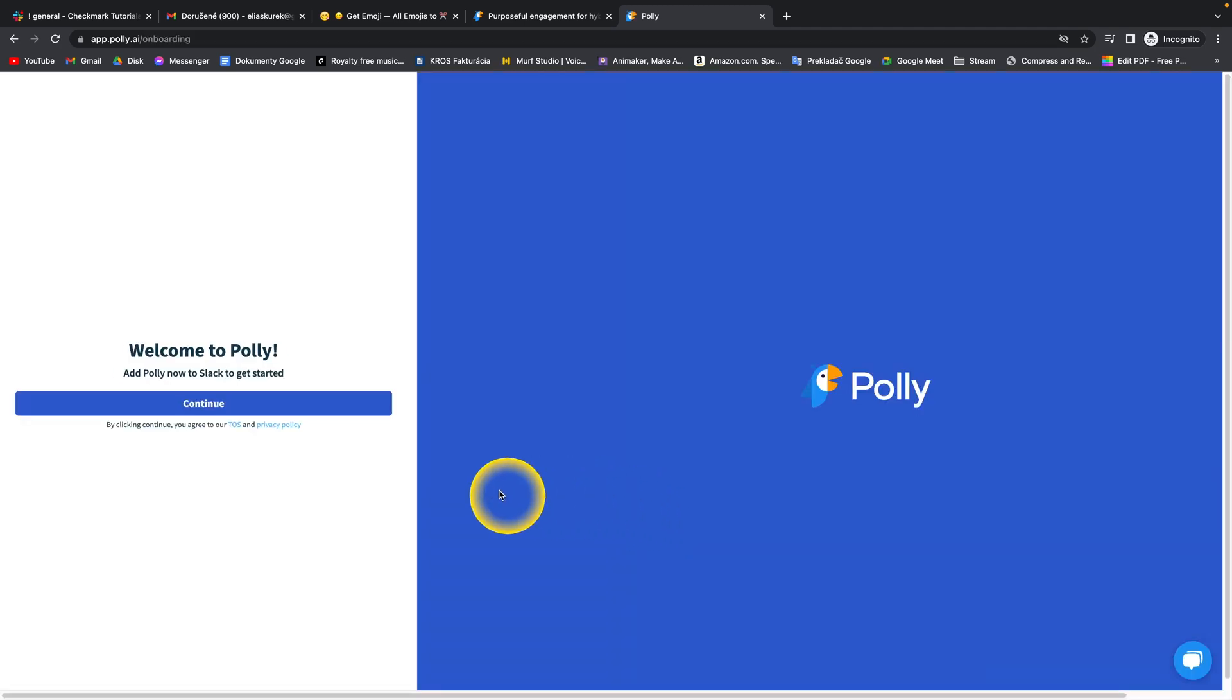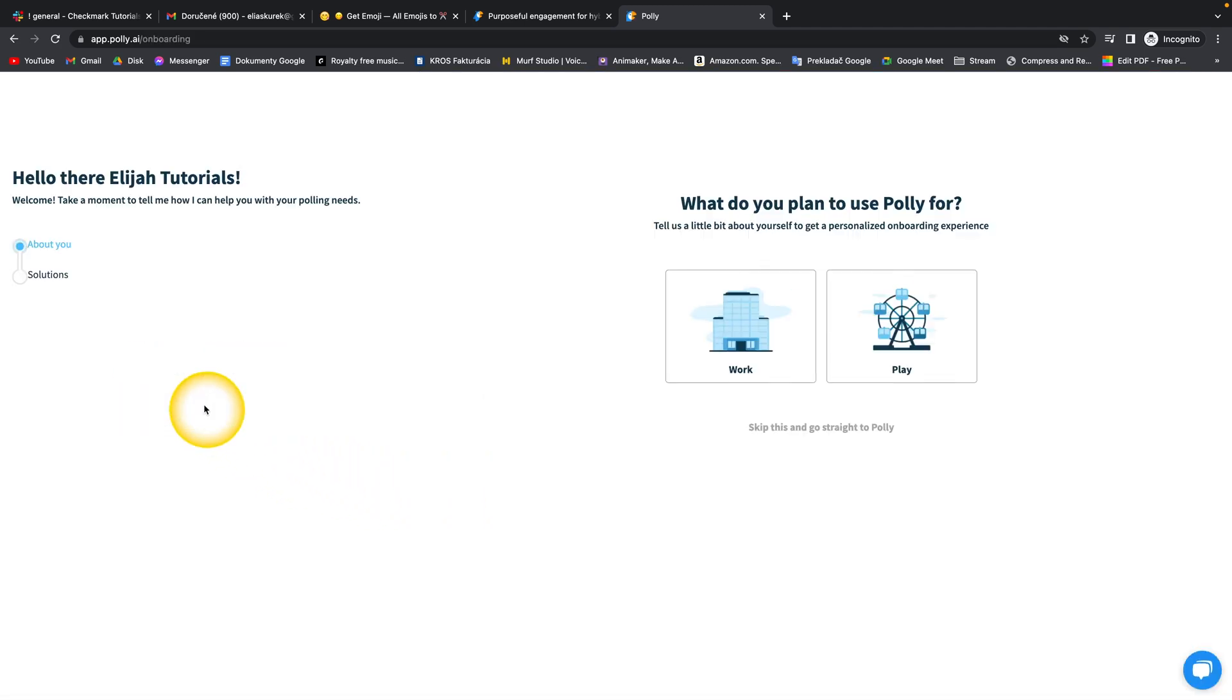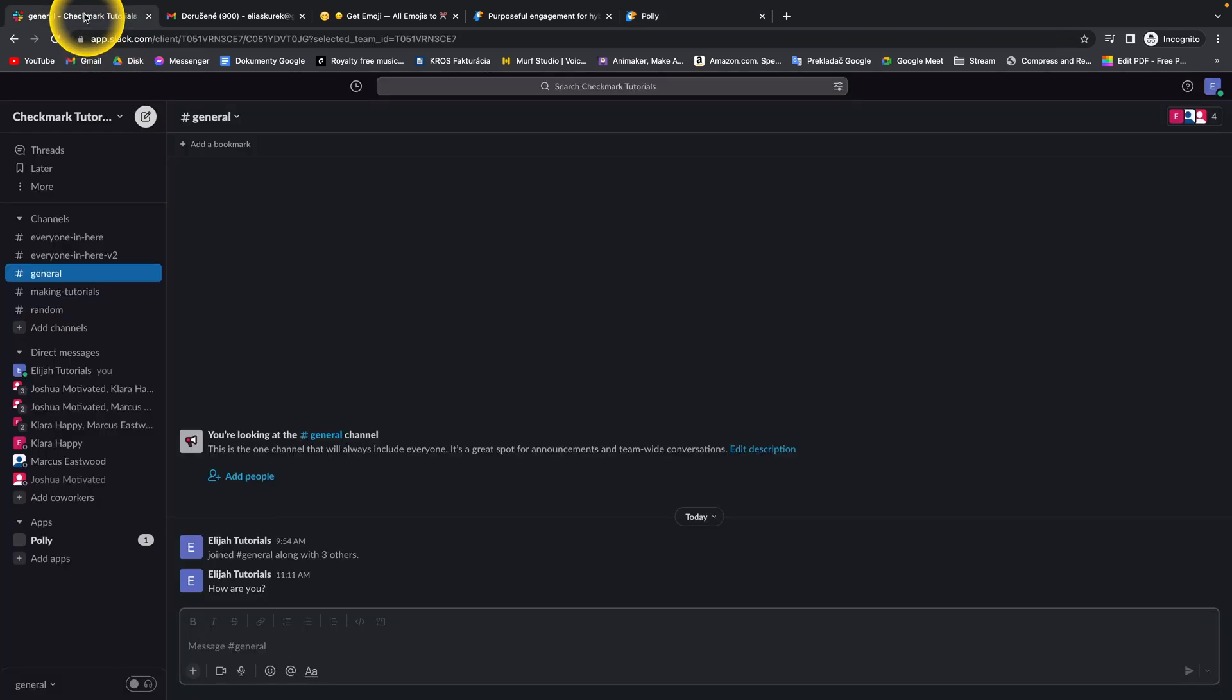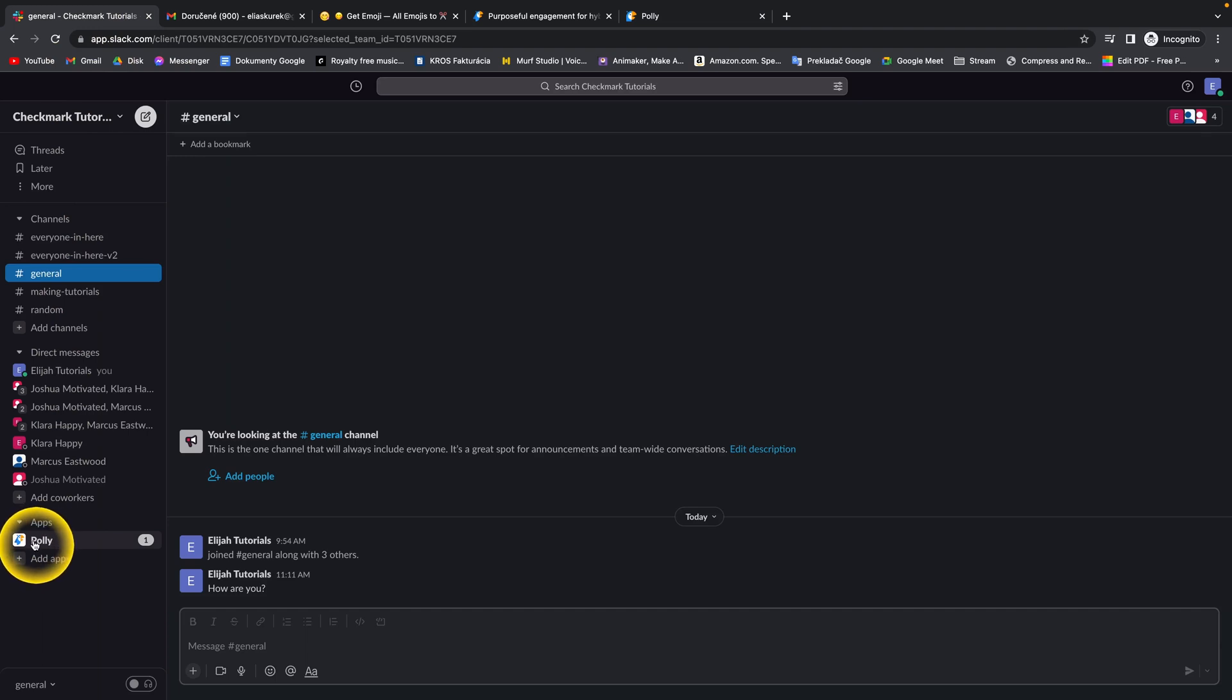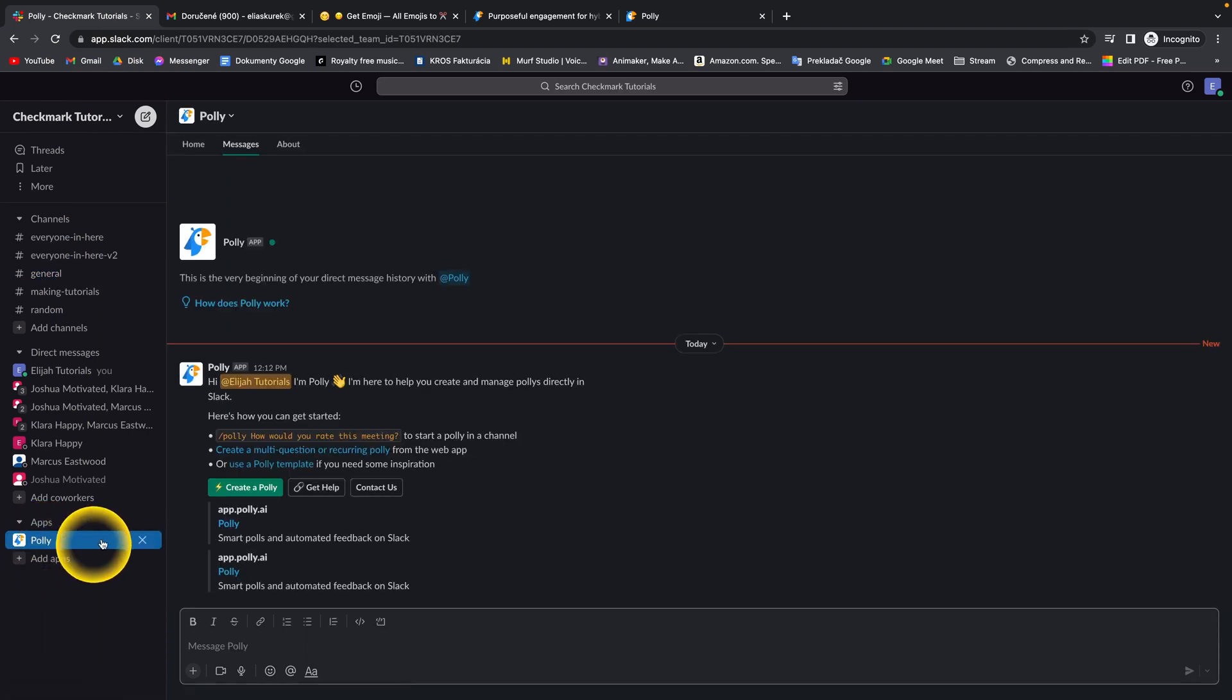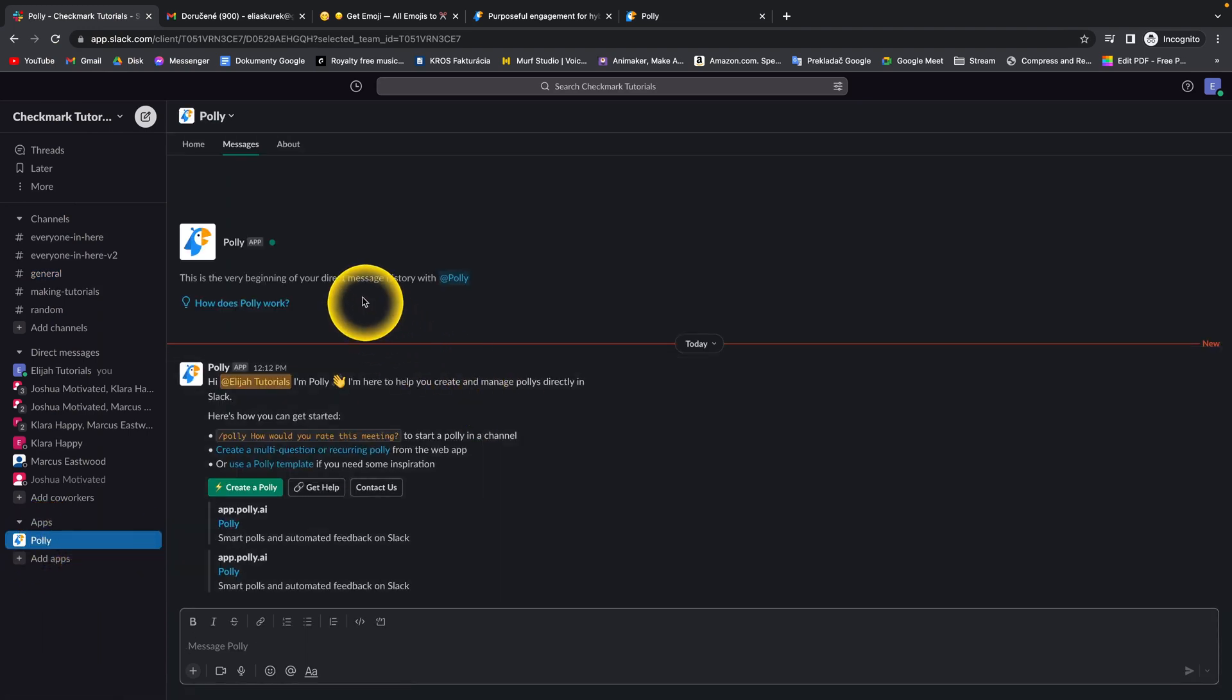Then you add Polly to your Slack to get started. Click on continue and go back to your Slack. As you can see down here under apps, Polly has appeared. Click on that and here is your Polly application.